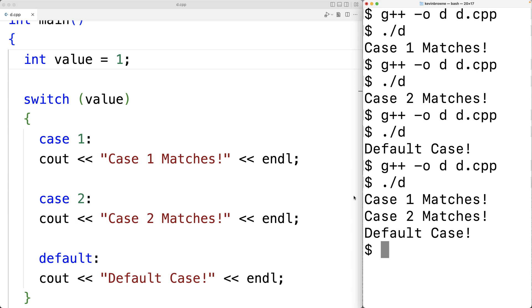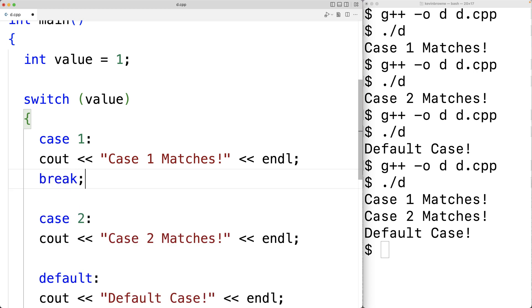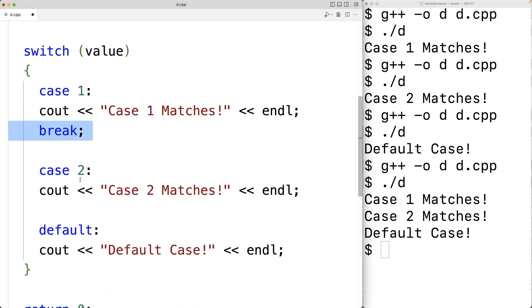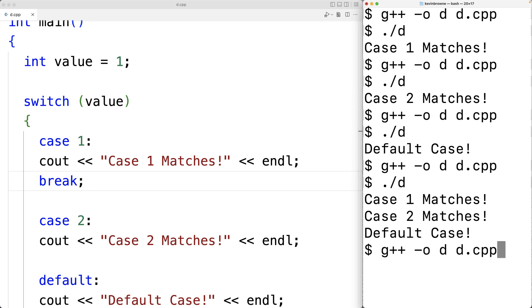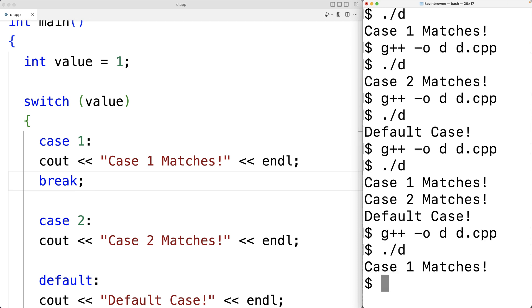We can put a break after case one's statements. Now when case one matches, we output 'case one matches' and the break breaks us out of the switch entirely. When we compile and run, we only get 'case one matches'. Without the break, execution would fall through into case two's statements and then into the default case. Execution continues to fall through until the first break statement is encountered, or until the end of the switch.